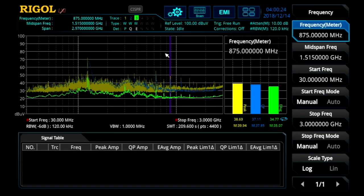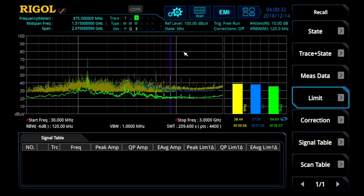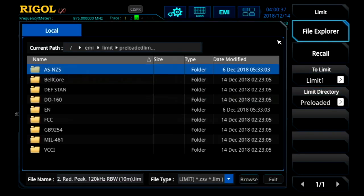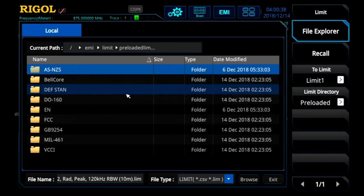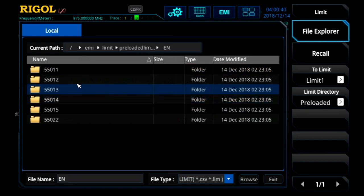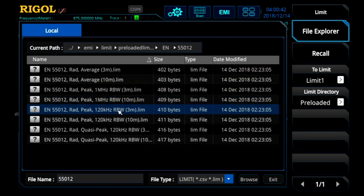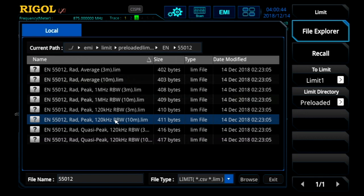Let's talk about how to use limit lines and margins with the EMI measurement application on the RSA series spectrum analyzers. First thing we're going to do is hit the recall button on the front panel. In the limit menu we can look at preloaded limit lines already in the instrument. Here I'm going to choose one relevant to the test we're doing with a peak detector and a 120 kHz RBW.